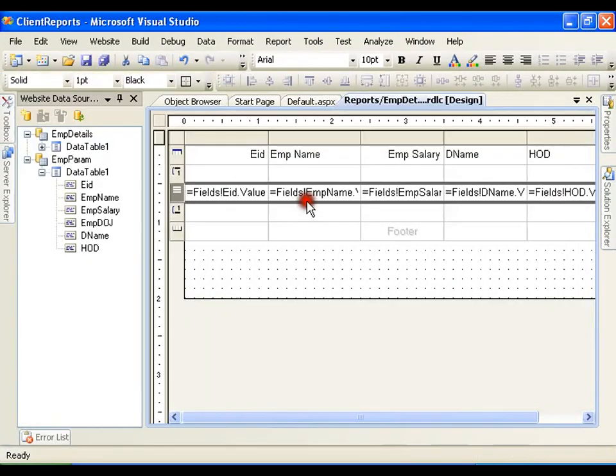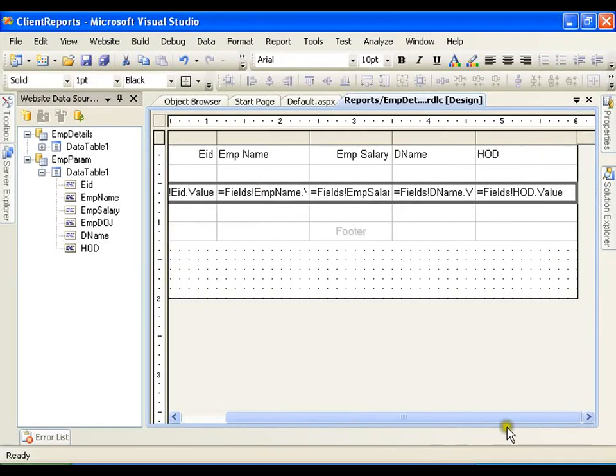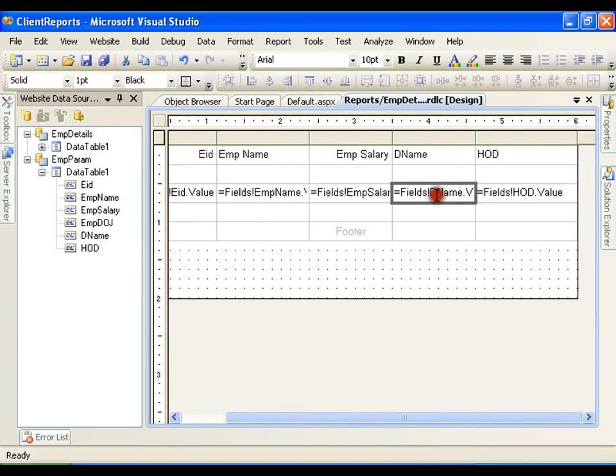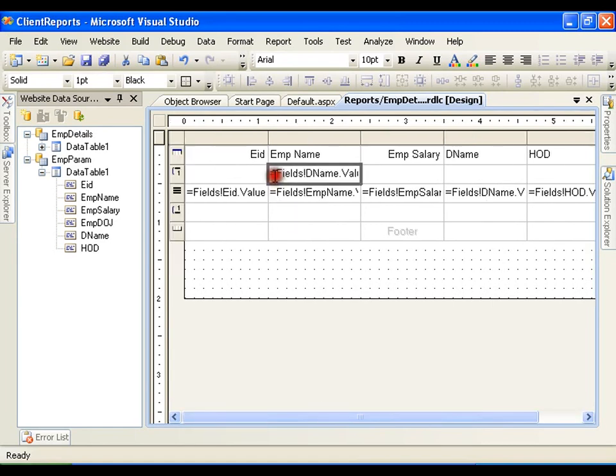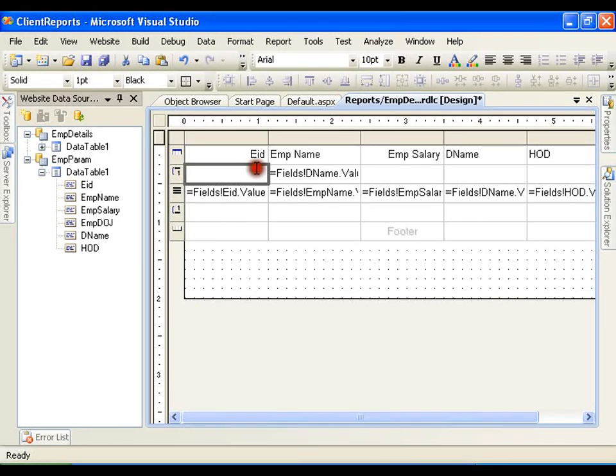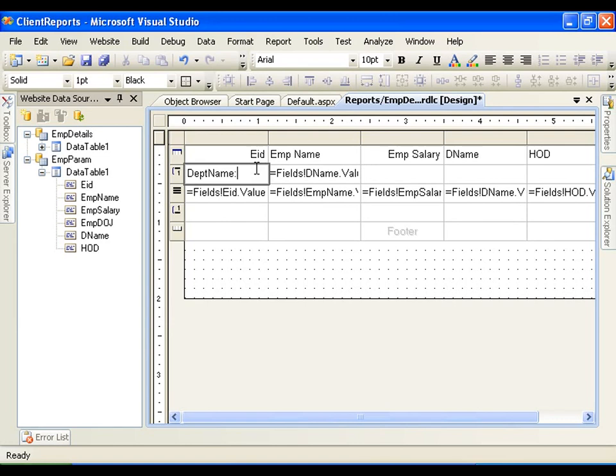Go to the report. As we do not need department name here, I will just copy this and I will paste it here, and here I will write department name.